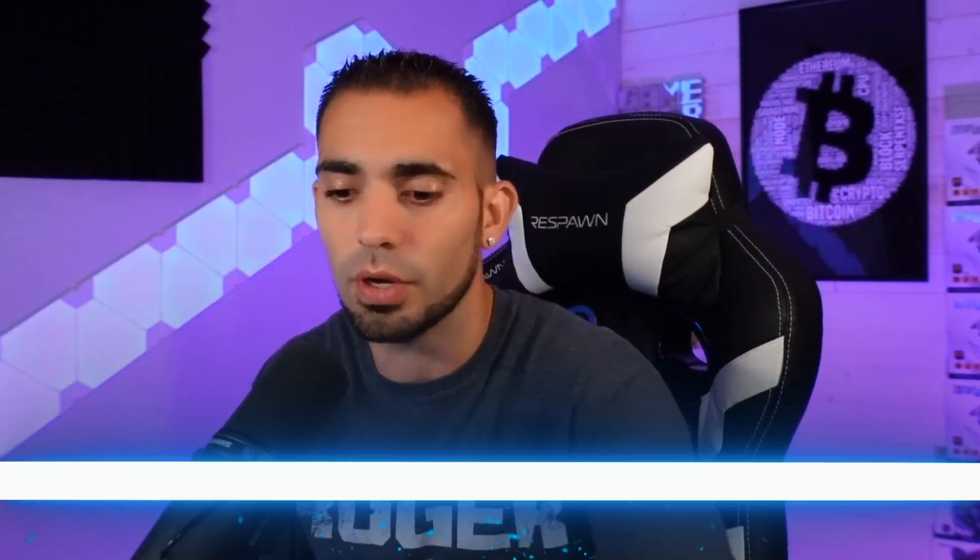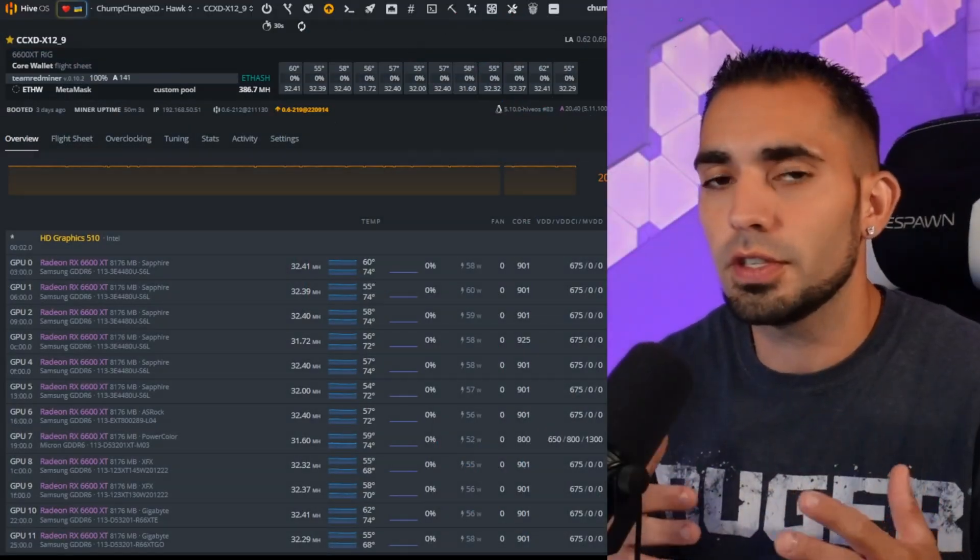What's going on miners, I'm Chump Change XD. Today I'm going to teach you guys how to mine ETH PoW or ETHW inside Hive OS and in Windows. I'll teach you how to set up the flight sheet and download the miner. So if you guys are into that, let's dive right into it.